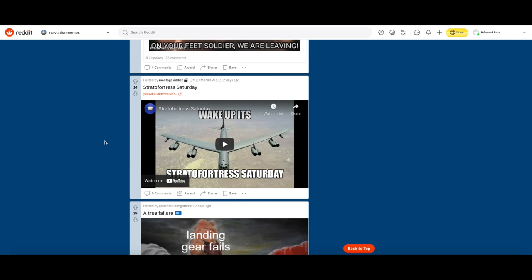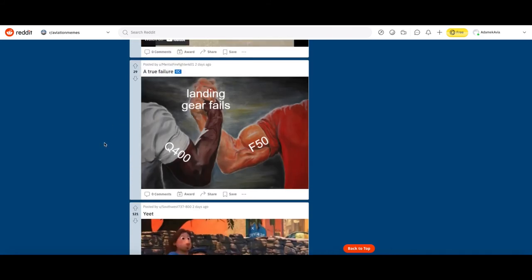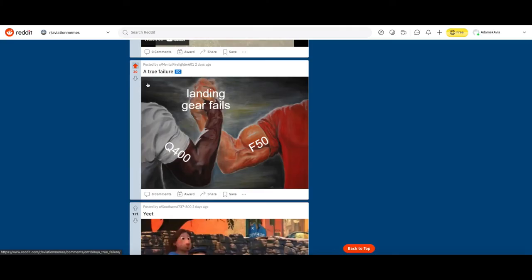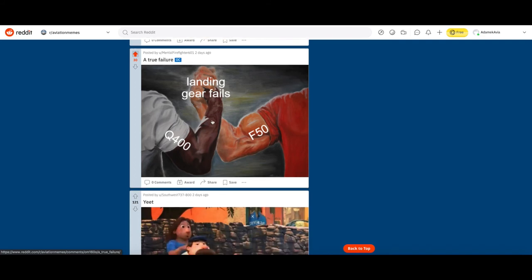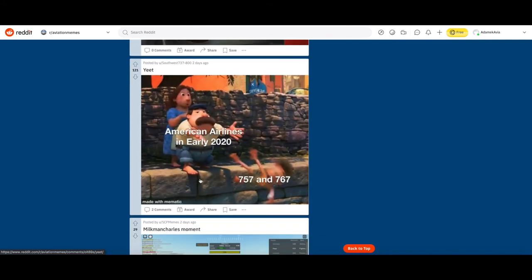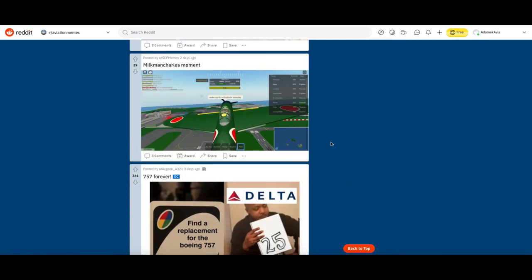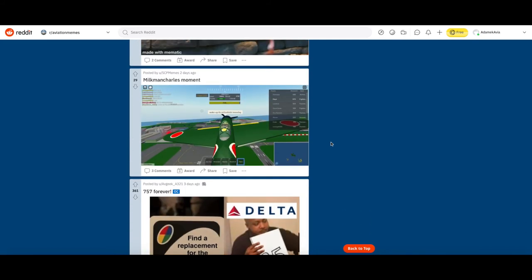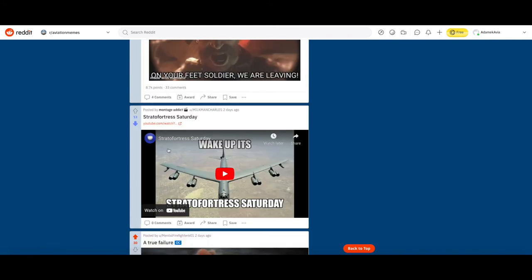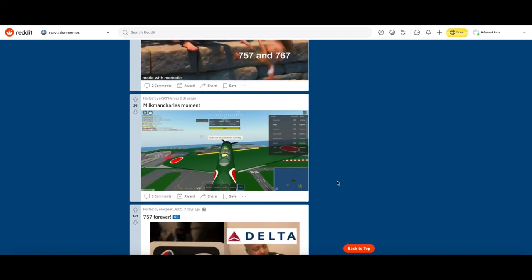A true failure: landing gear fails, Q400, F50. I agree 100%. The Q400 is really notorious for having its absolutely horrible landing gear failing. American Airlines in early 2020, 757 and 767, rest in peace. Milkman Charles, I think what they're referring to is this guy who makes these dumb Stratofortress things, but it's a Roblox flight. Why would you want to play a Roblox flight simulator? No, downvote.